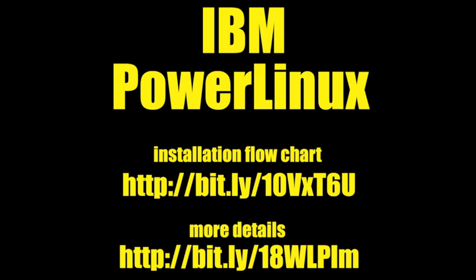Visit these links for an installation flowchart and more details about configuration options.